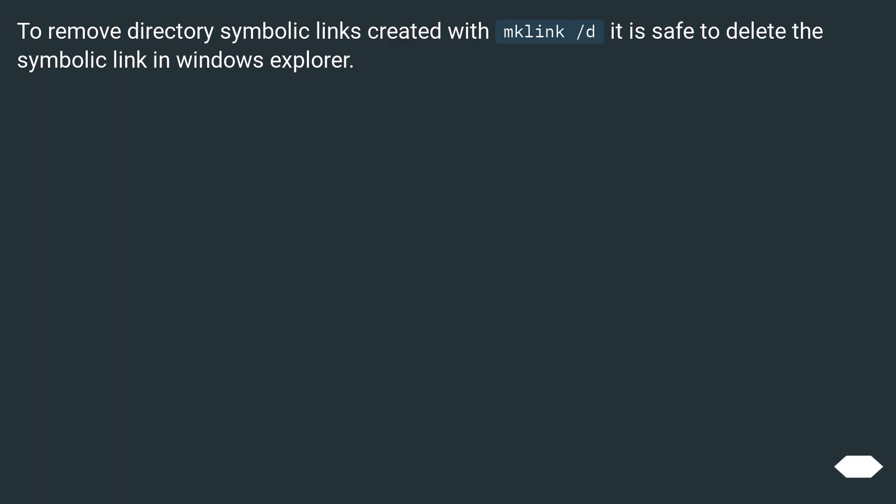To remove directory symbolic links created with mklink /d, it is safe to delete the symbolic link in Windows Explorer.